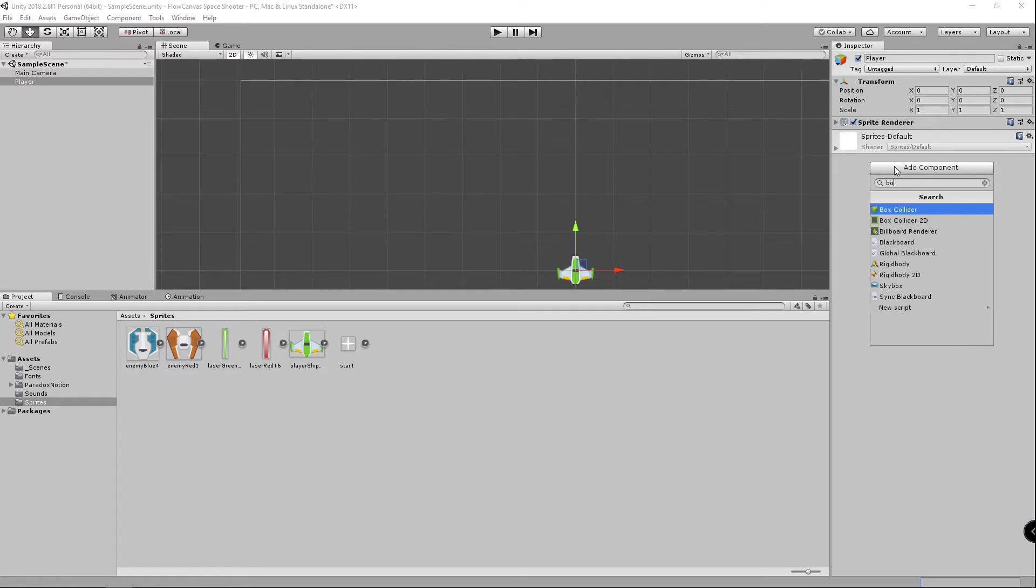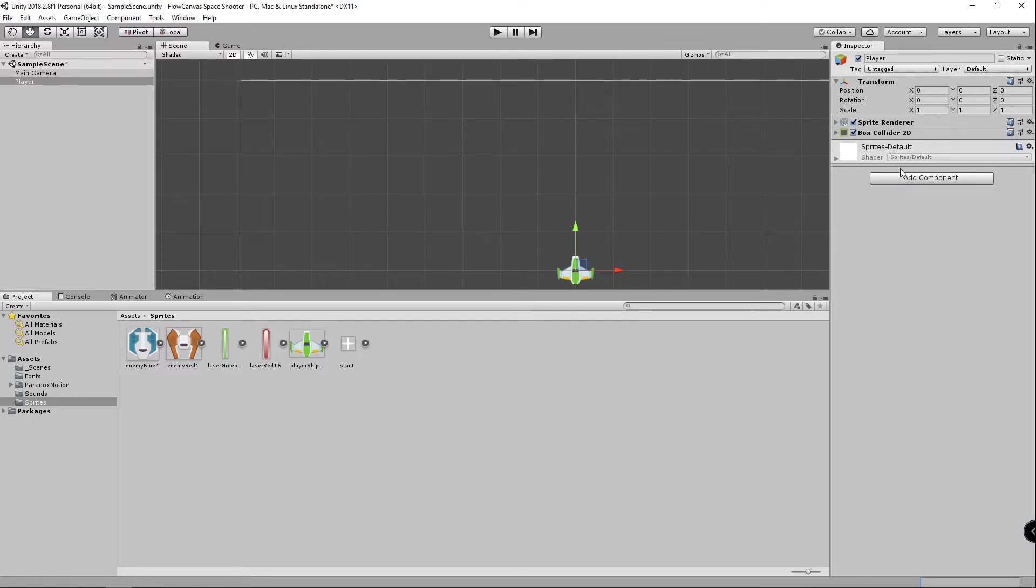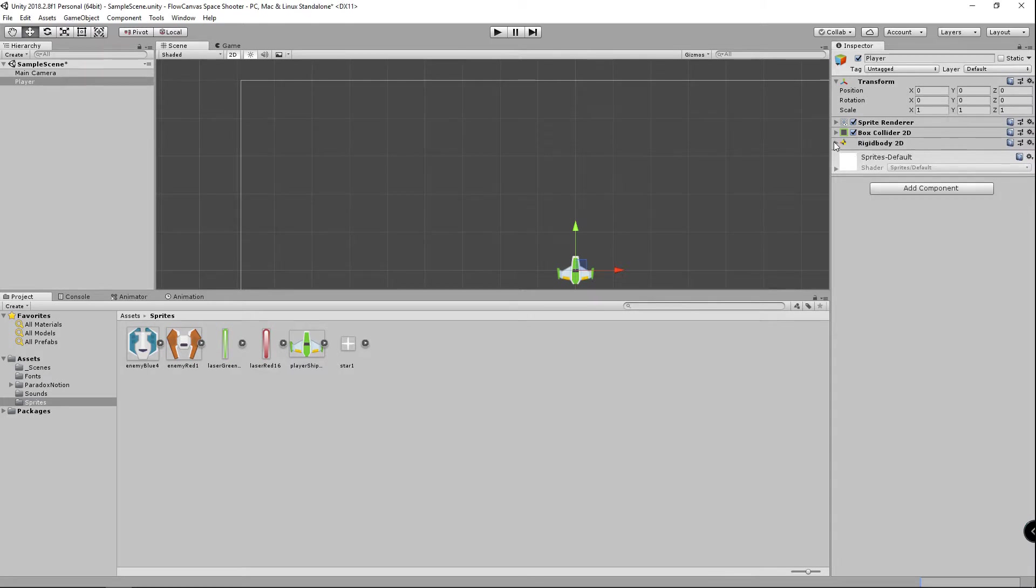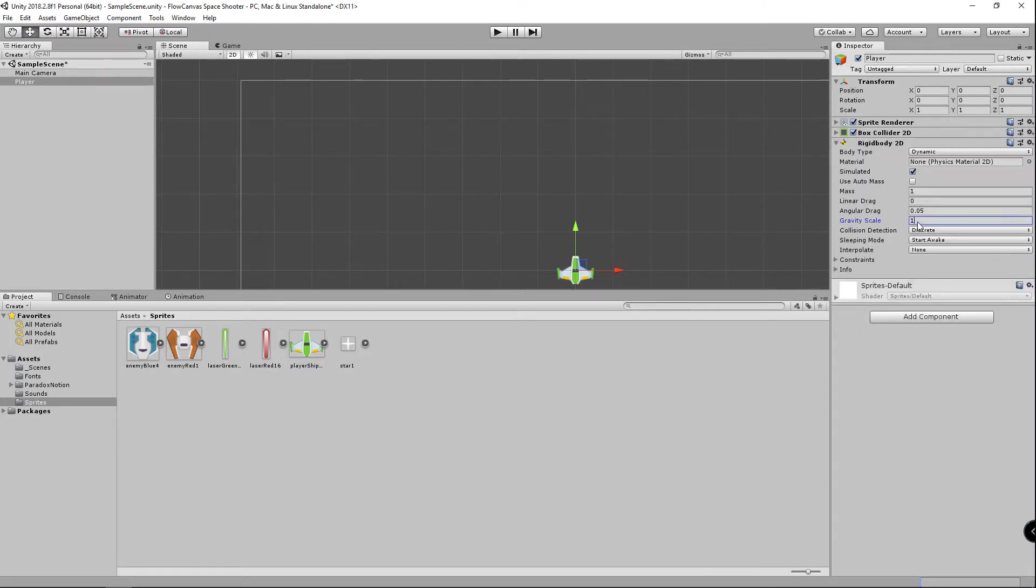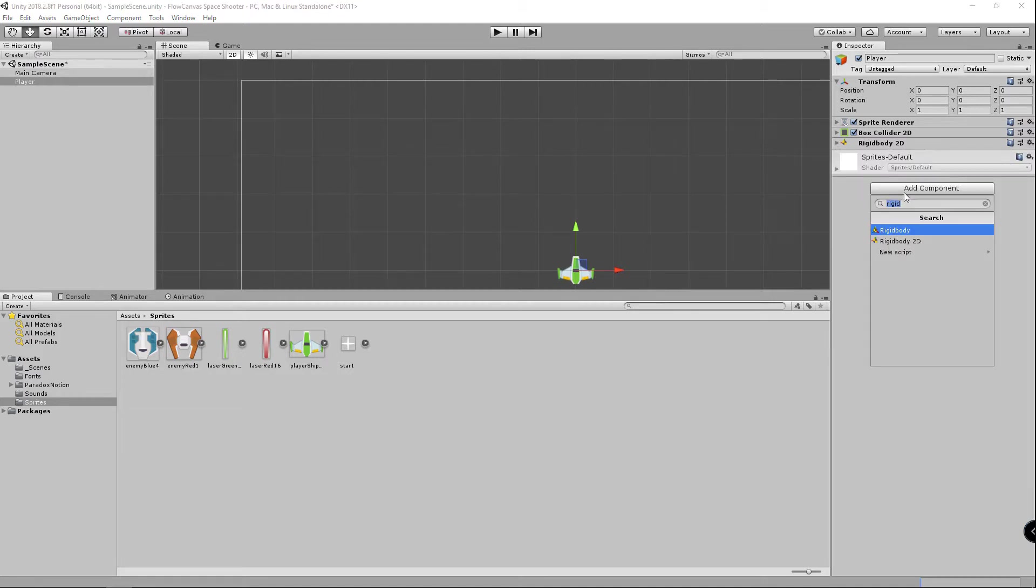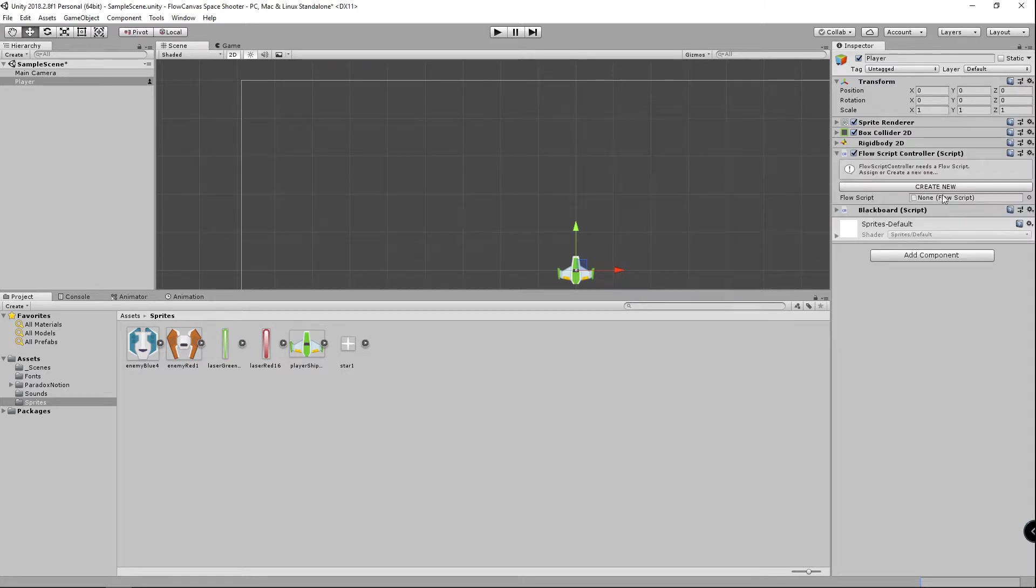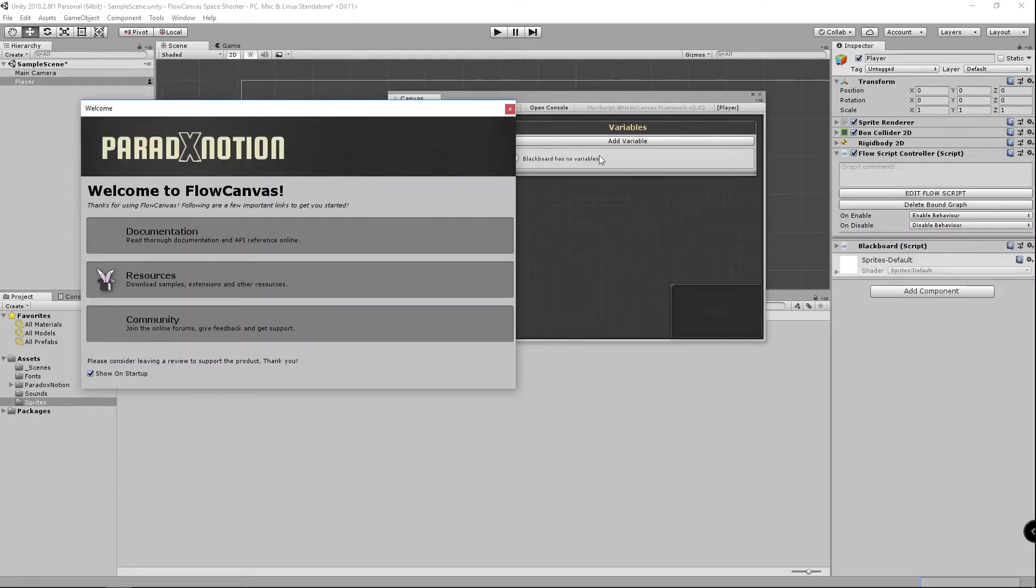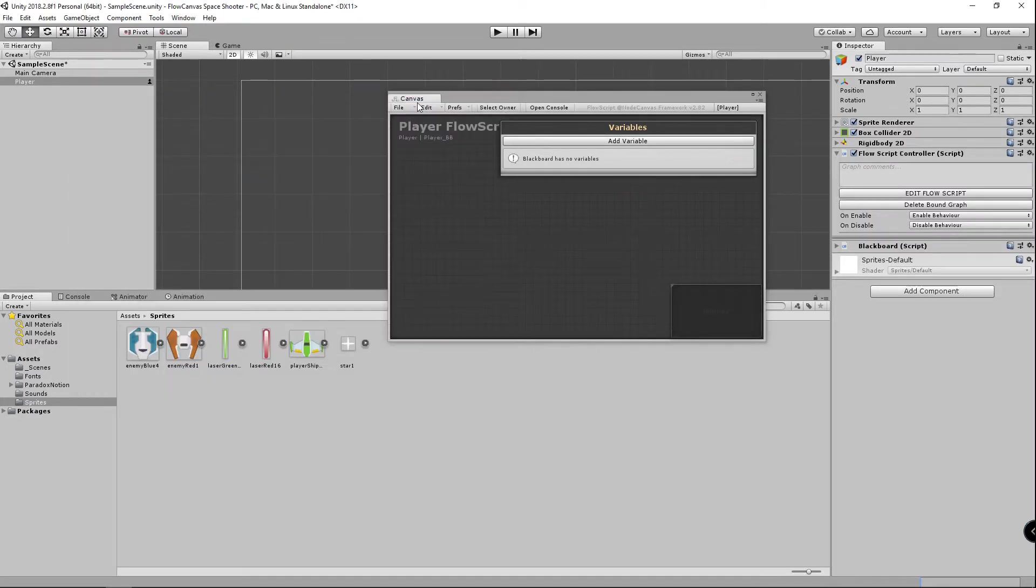The first will be a box collider 2d, then a rigid body 2d, and we're going to set the gravity scale to zero so our player doesn't fall off the screen. Then we're going to add the flow script controller which adds Flow Canvas to our game, and we're going to bind this to the player game object. Close the welcome window and dock the canvas.